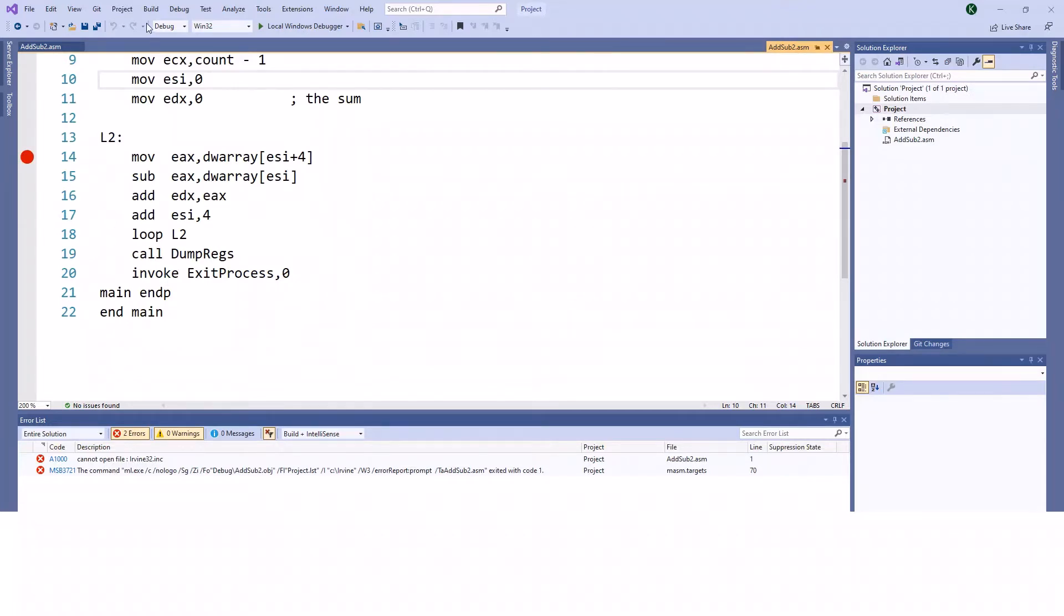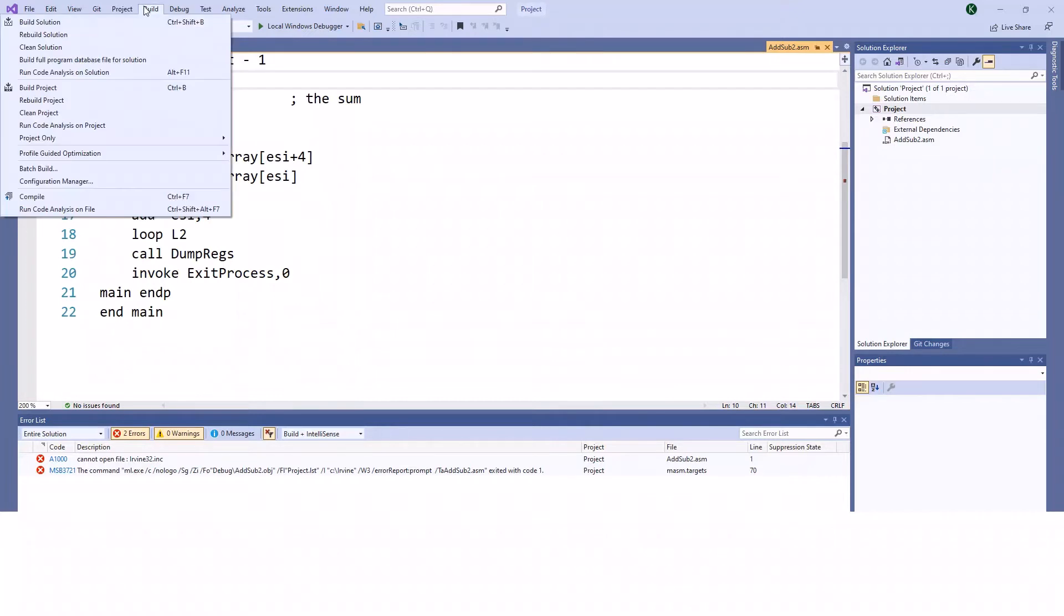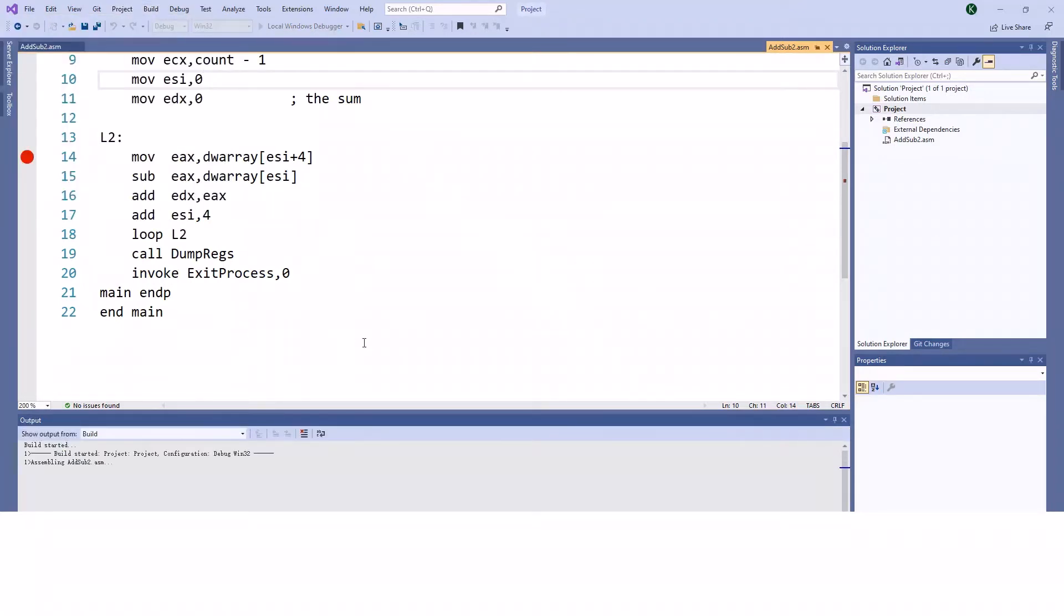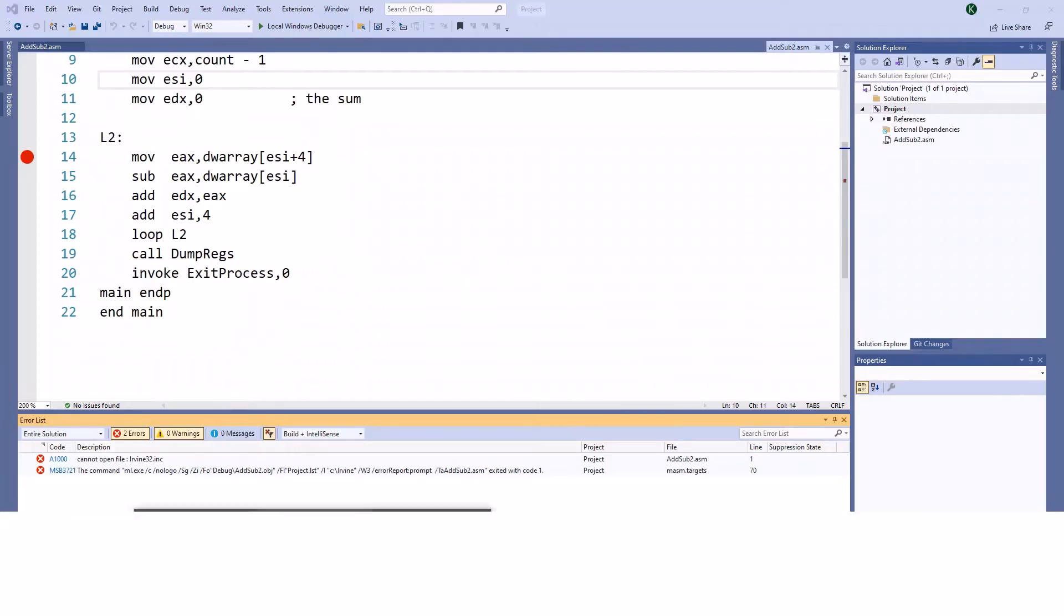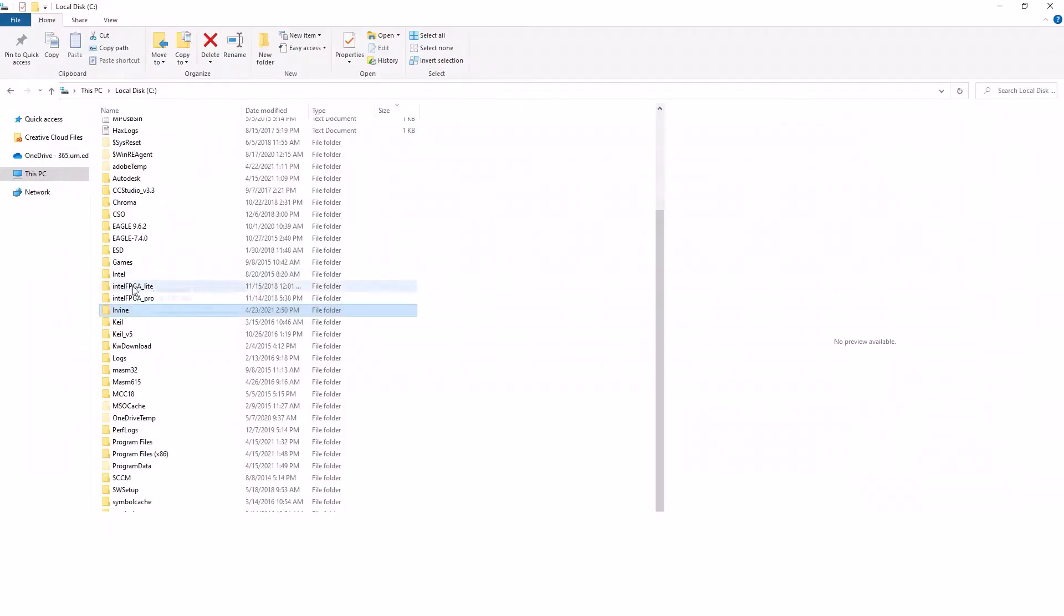The first error you'll see when you try to build the projects is 'cannot open file around32.inc'. One of the most common causes is that your erwile folder is not directly under the local disk C.